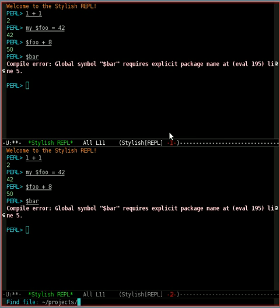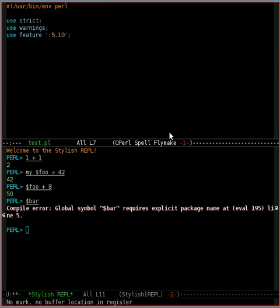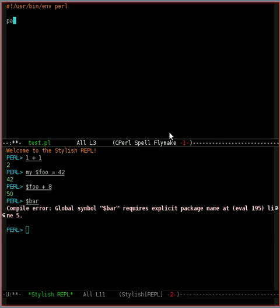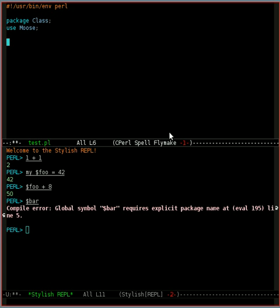I'm just going to open up test.pl, and let's actually make this a new class. So I'm just making a moose class called class, and that's it.